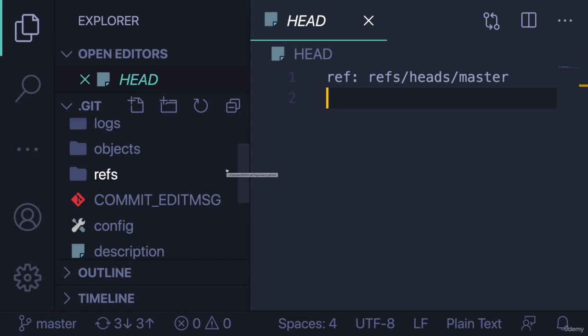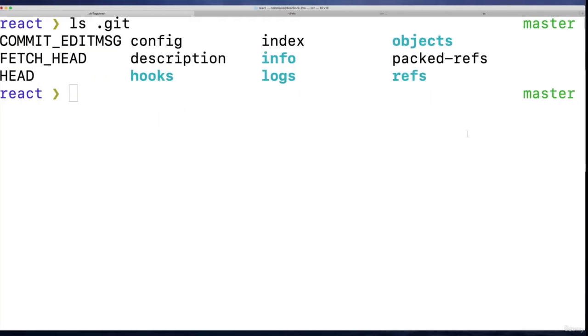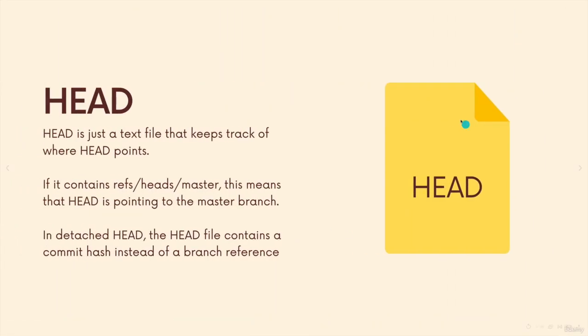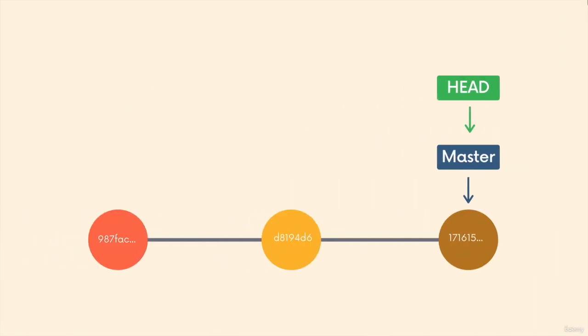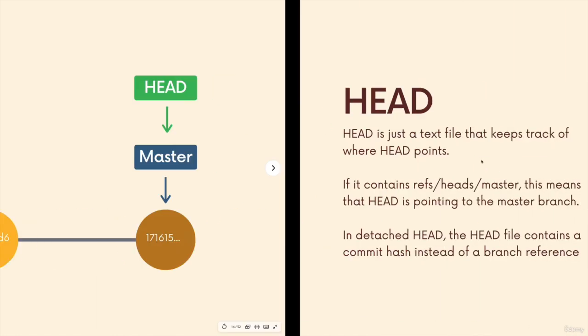So it's a reference to a reference. It's pointing—if I go back, here we are—it's pointing in that file to the contents of the master reference, the master branch reference.